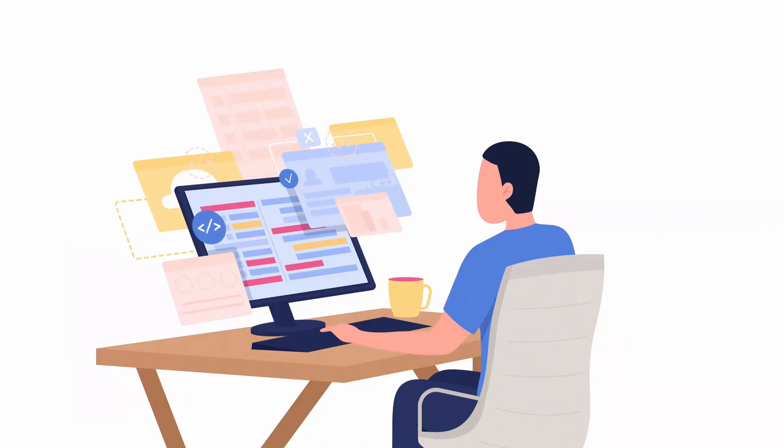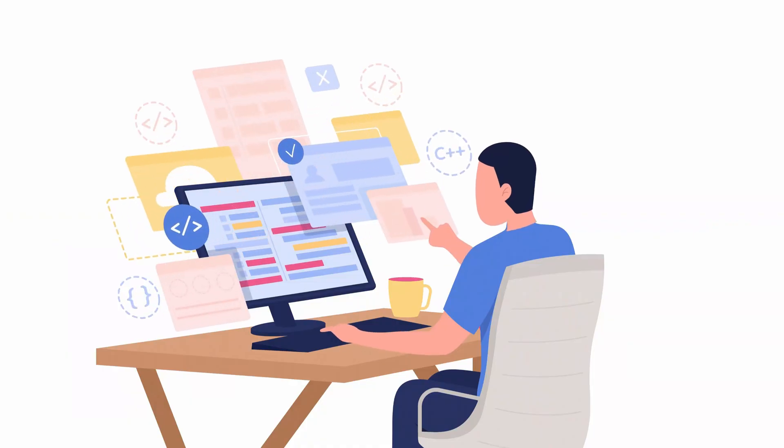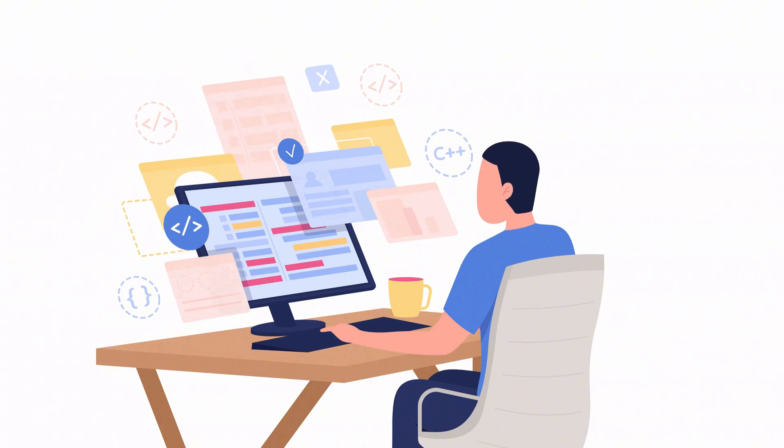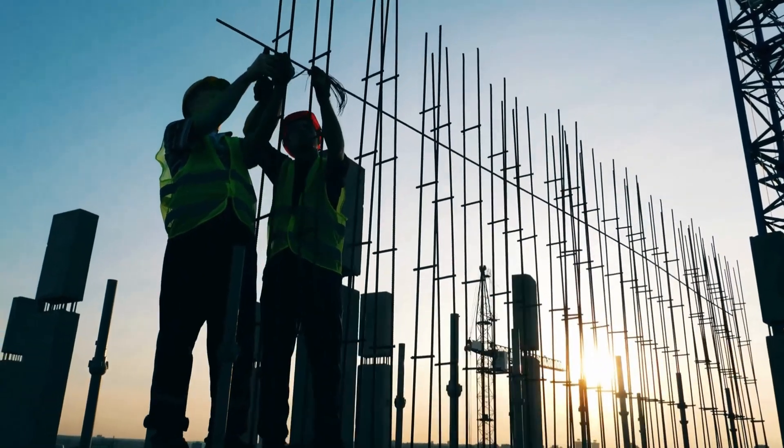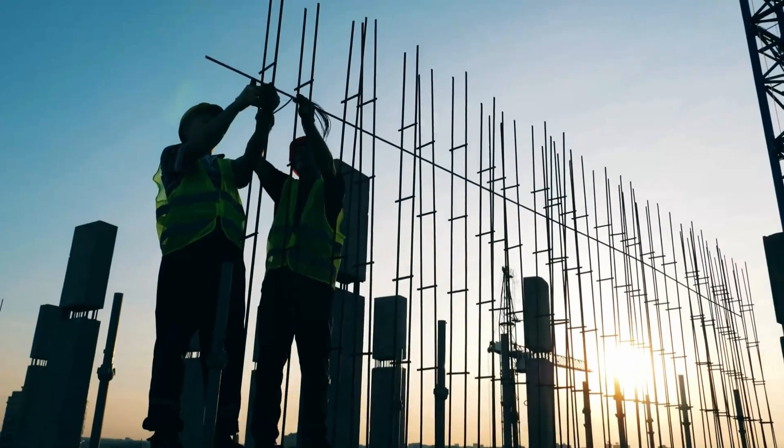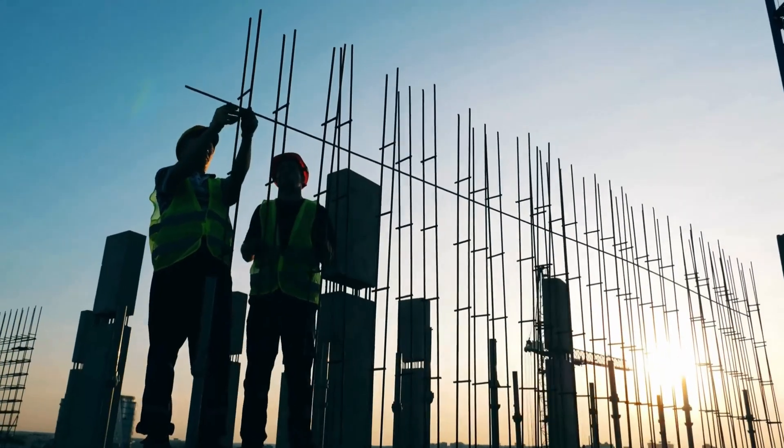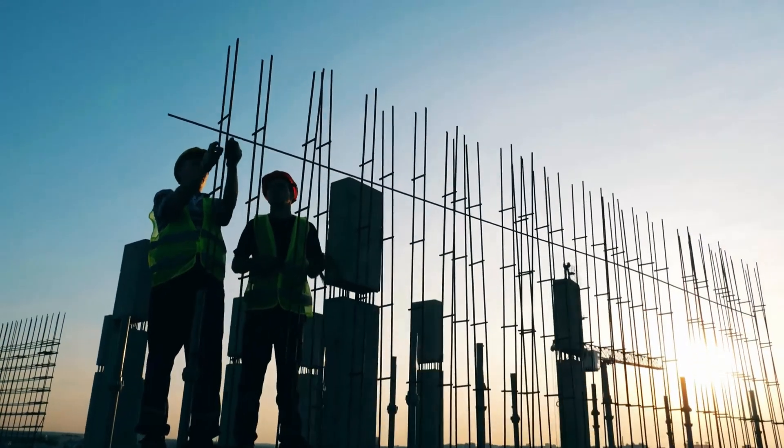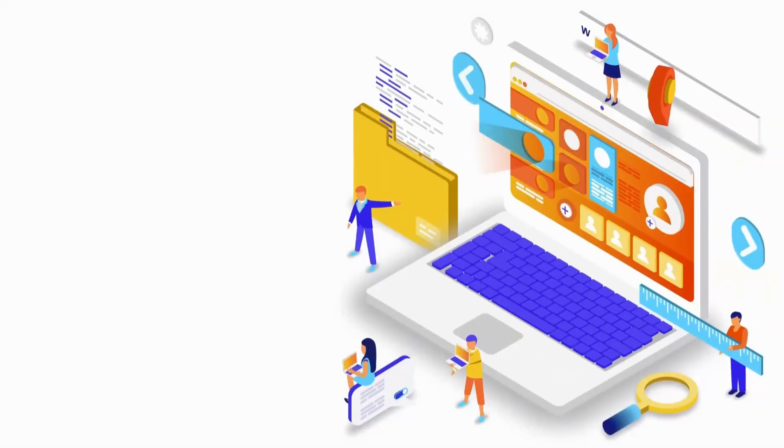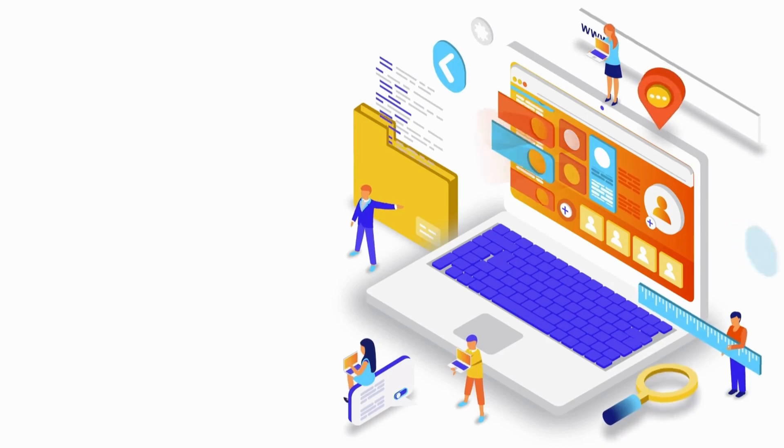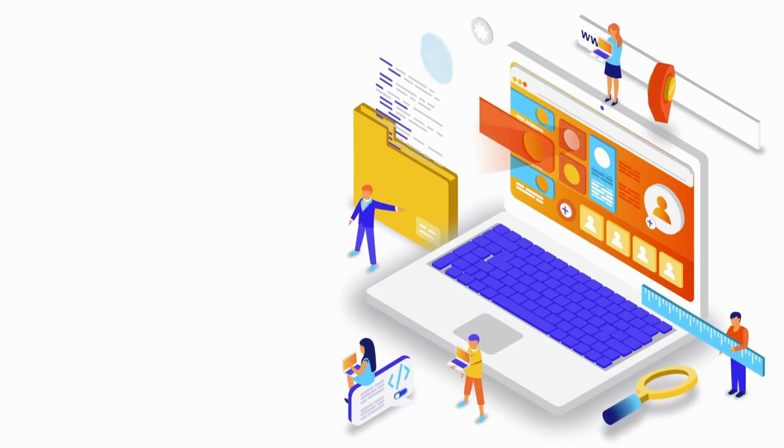Web development, in a nutshell, is just creating websites or applications for the internet. Think of it like building a house. Just like a house has different rooms for different purposes, websites have different pages for different information.